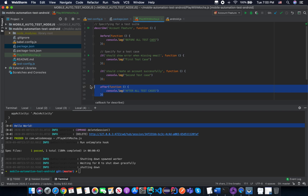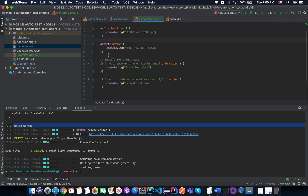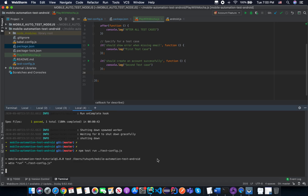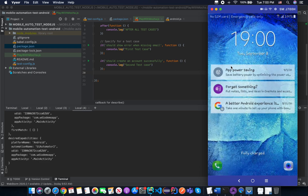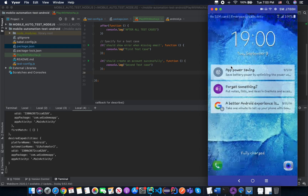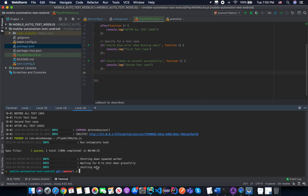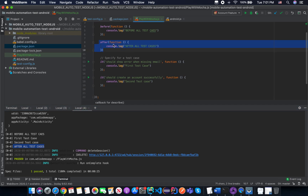It doesn't matter about the order — for example if you put the before and after hooks on top of every single test case, they still execute before and after all test cases respectively. Let's run it again. It will communicate with the Appium server, and the server will try to open your application. Looking at the console log, we have 'before all test cases' from the before hook, then the first test case, the second test case, and then 'after all test cases' from the after hook.